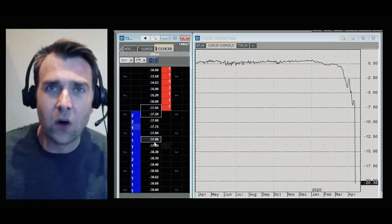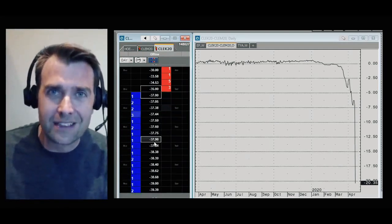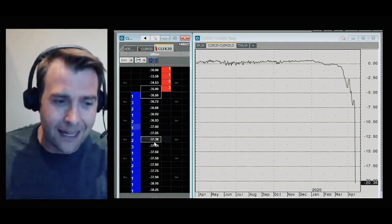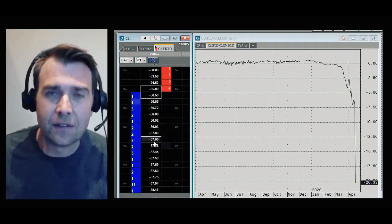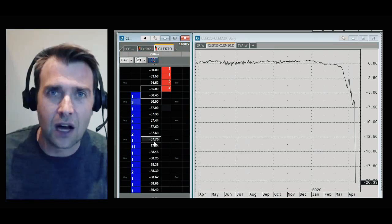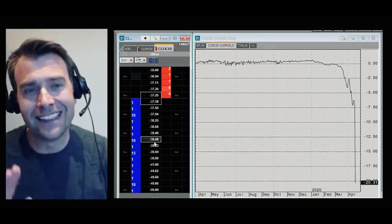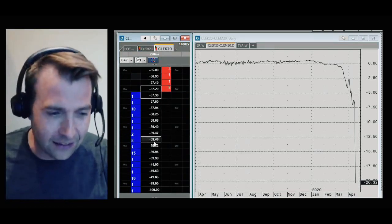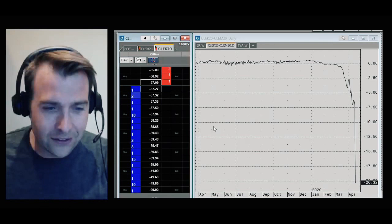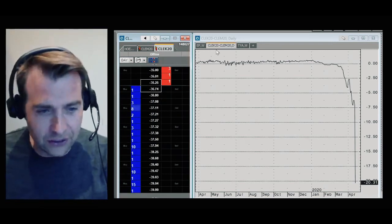You could buy oil for delivery today at negative $40. I've been trading for nearly 20 years. I've never seen anything like this quite so sharply.